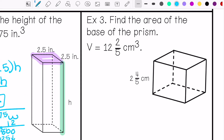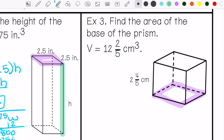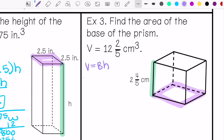Then you may have problems that ask you to find the area of the base. In this case, we do not know the area of the base. We know the height is 2 and 4 fifths, and we know that the volume is 12 and 2 fifths. I'm going to write my formula and fill in what I know.